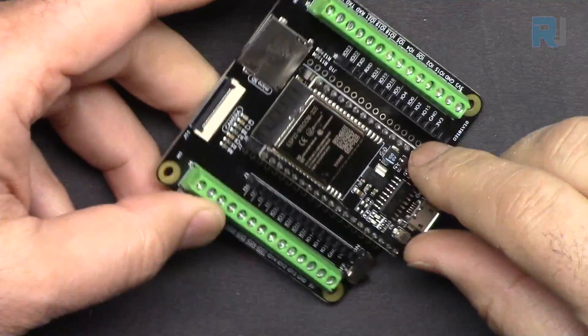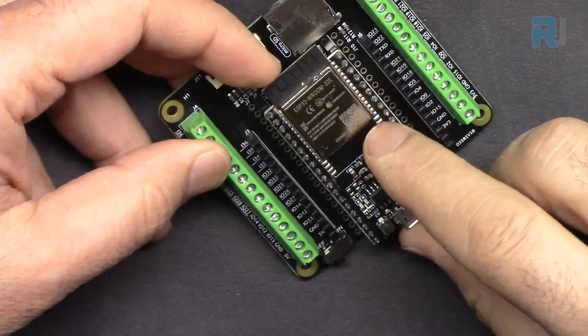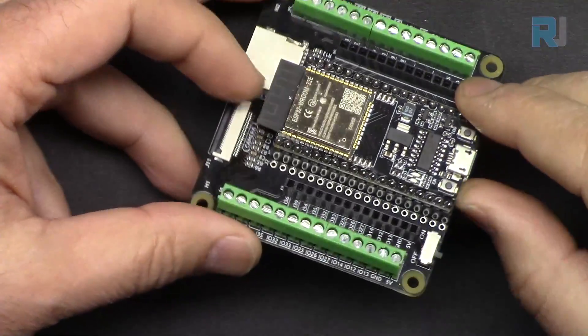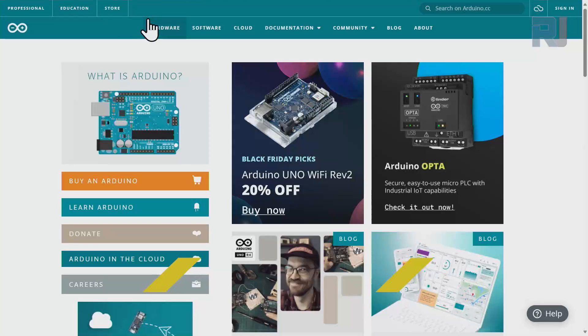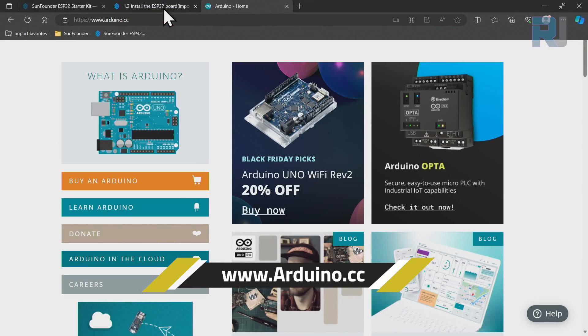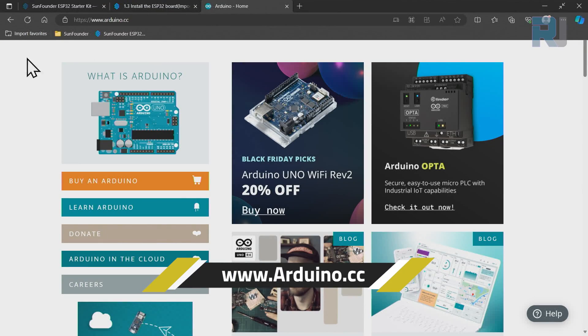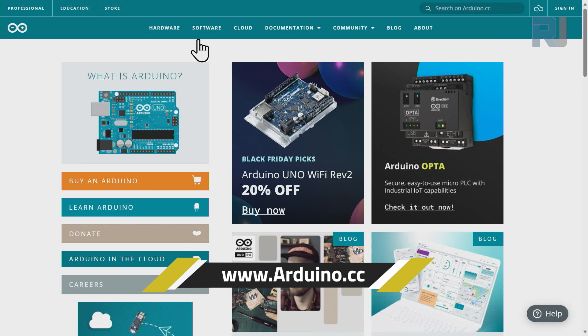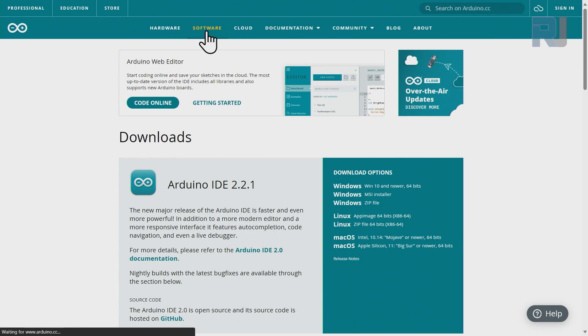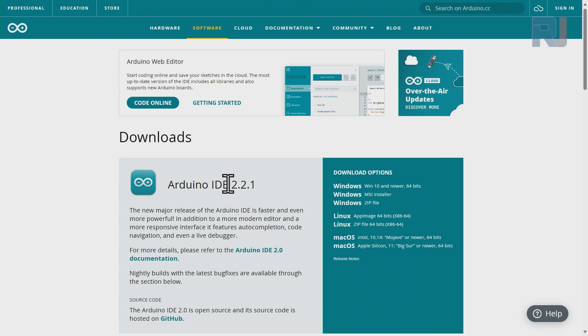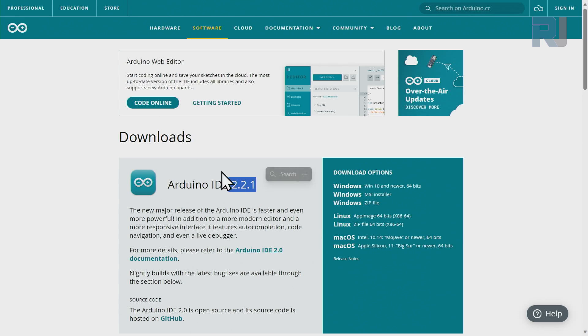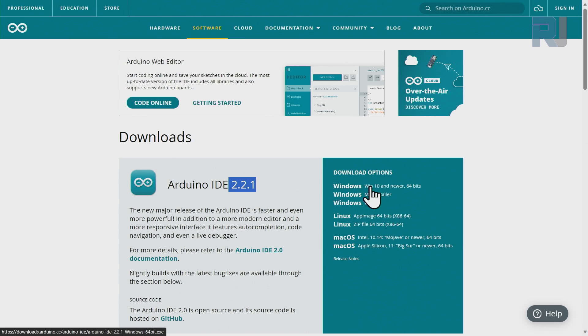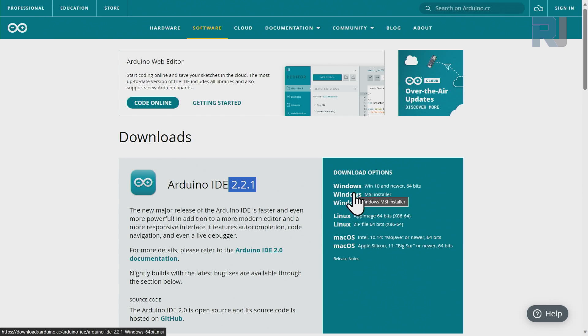In order to work with this board with Arduino, you need to install Arduino IDE, a free software. This is the Arduino.cc website. When you arrive here, click on Software and on the Download you will see Arduino IDE. Right now the version is 2.2.1. By the time you watch this video it might change, but that doesn't matter. From the right you select your operating system. For Windows 10 or newer, select the top one, or MSI installer or ZIP, whichever you prefer.